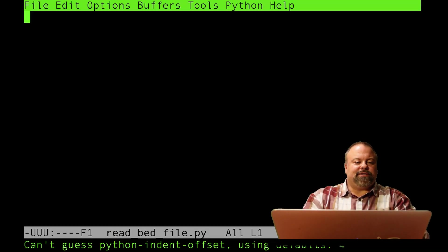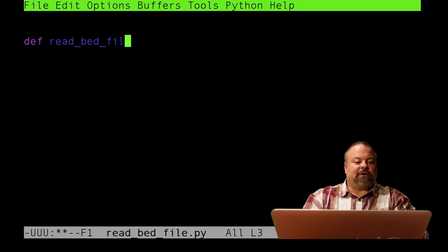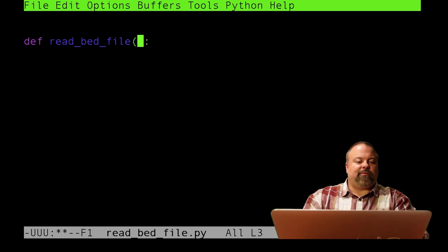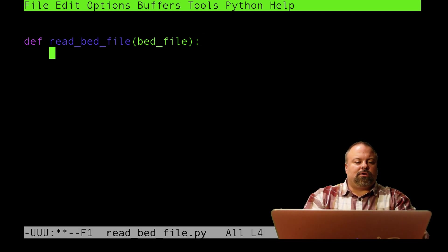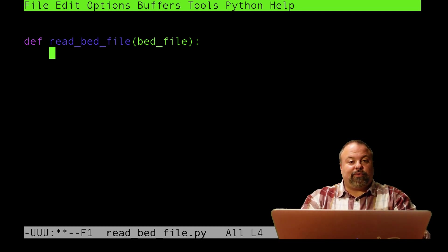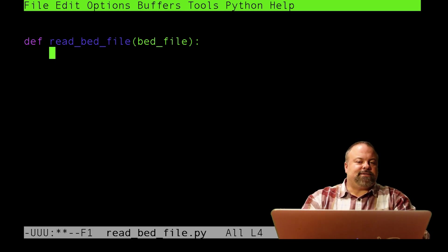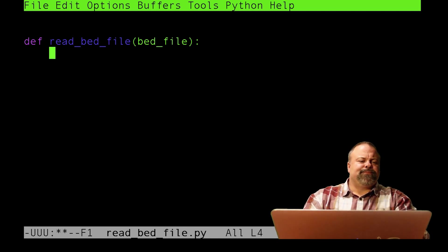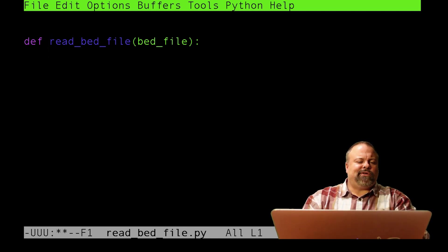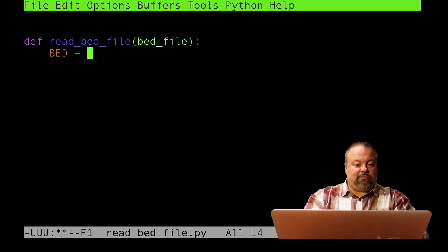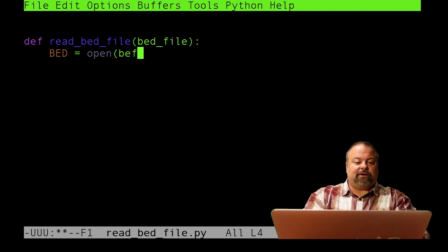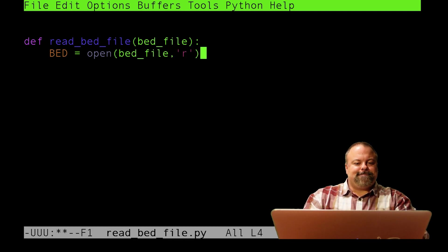I will define a subroutine. I'll say def read_bed_file and define the bed_file as my input. The first thing I want to do is define a file handle. I'll call it BED to illustrate that this is a bed file, and I'll use open bed_file. I could theoretically put the 'r' here, but it's optional, so I'll leave it out.